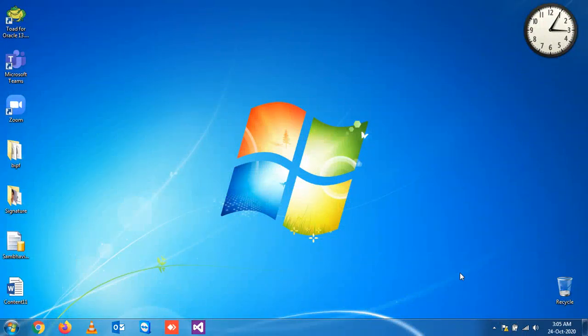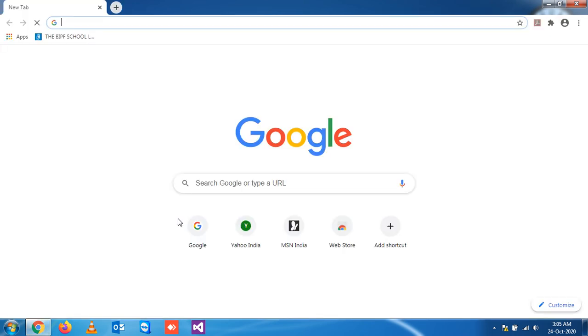To open a new tab using a keyboard in Google Chrome, you have to press Ctrl+T. You see, if I want to open a new tab, I have to press Ctrl and T.